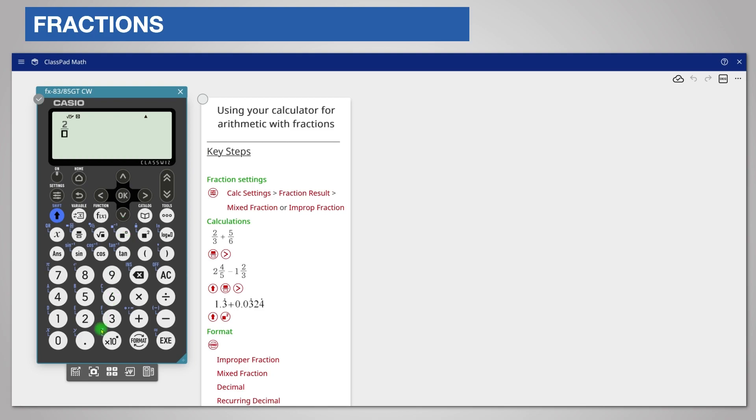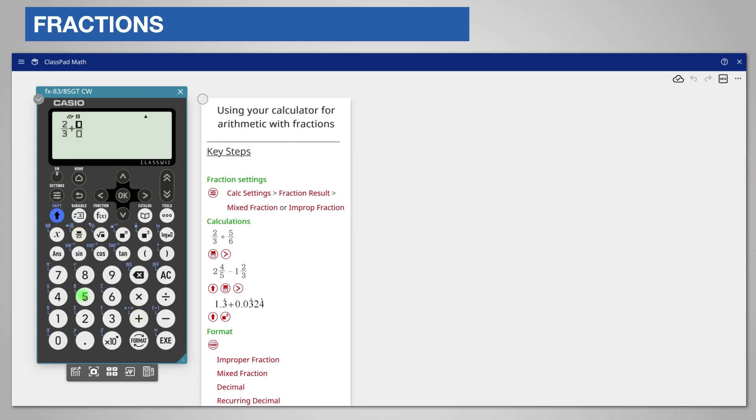We'll enter three. Now we need to add the second fraction. First we must scroll out of the current fraction by pressing the right scroll key. Press add and then enter five sixths in the same way: five in the numerator and six in the denominator.